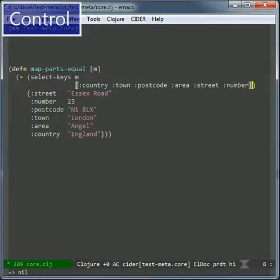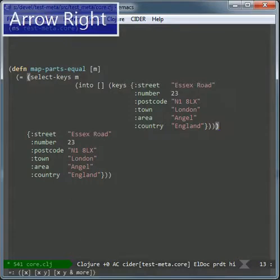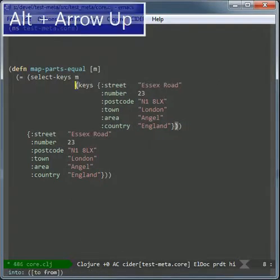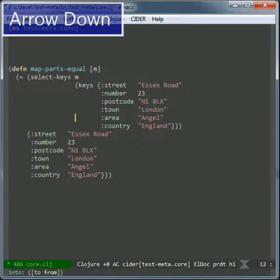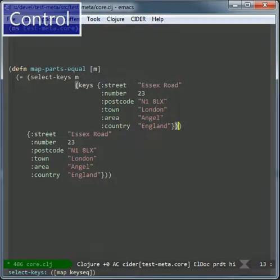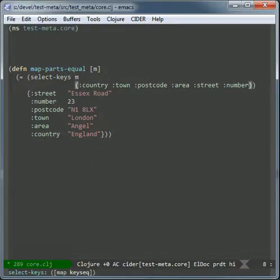So if you get it wrong you can always undo, go here, I don't know, change something, and then go at the end, press CTRL-C, CTRL-W, and you get this which is wrong, you need a vector for select keys.